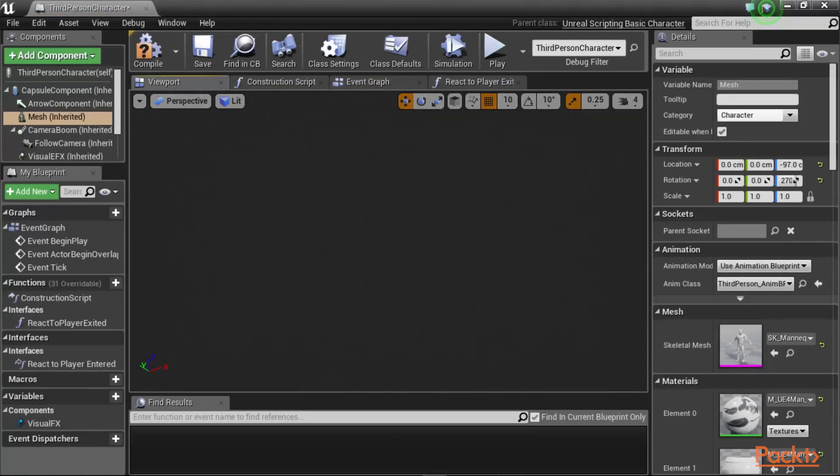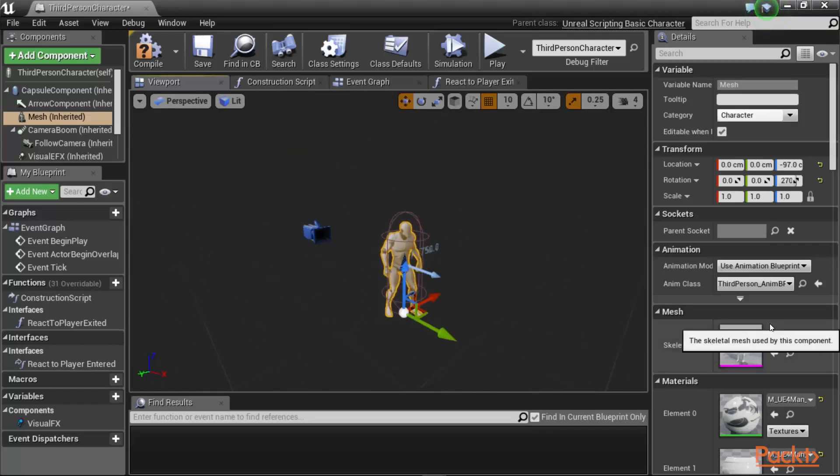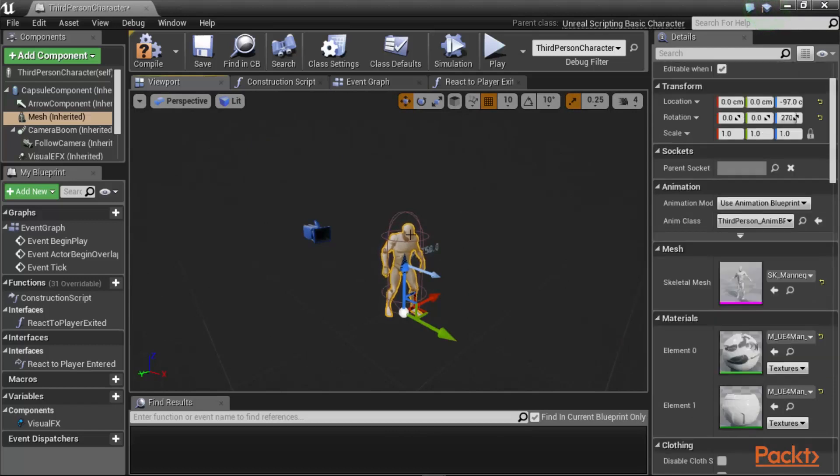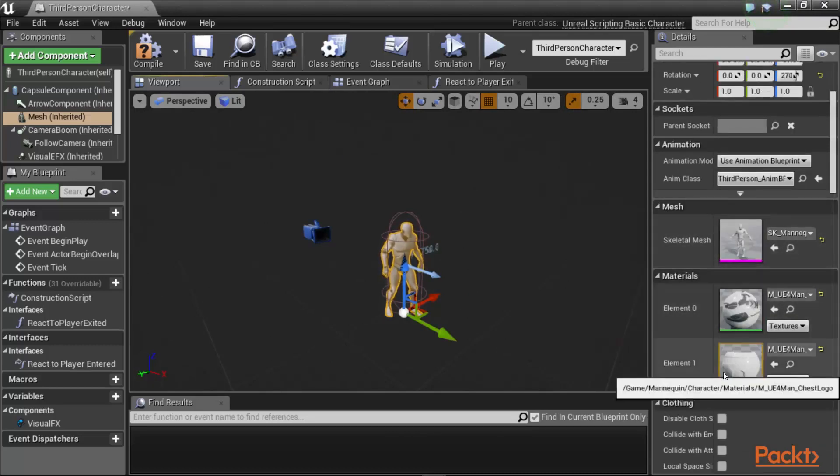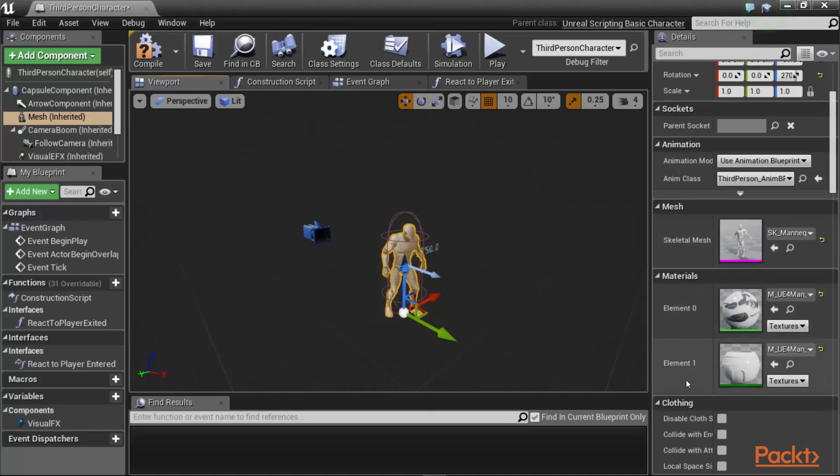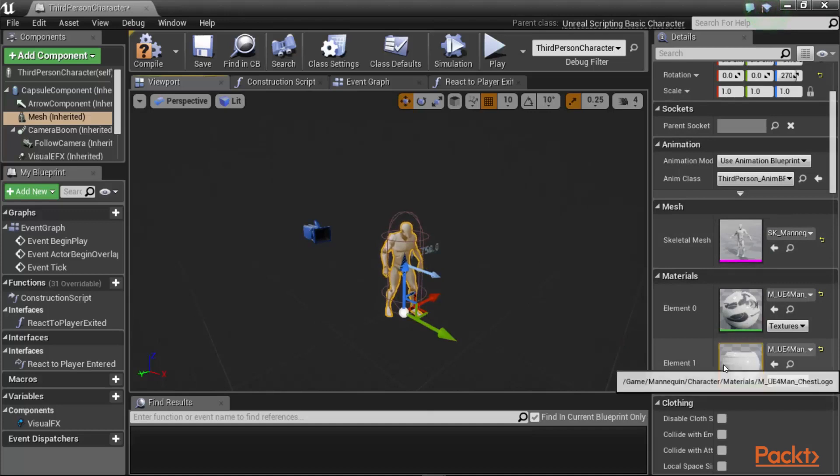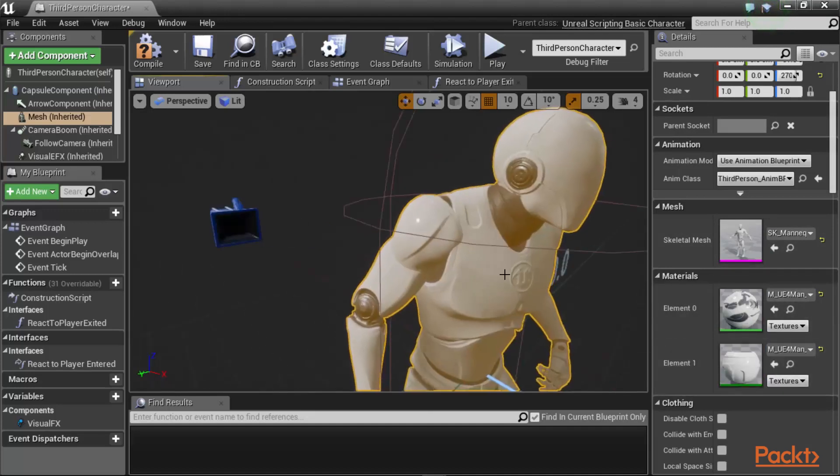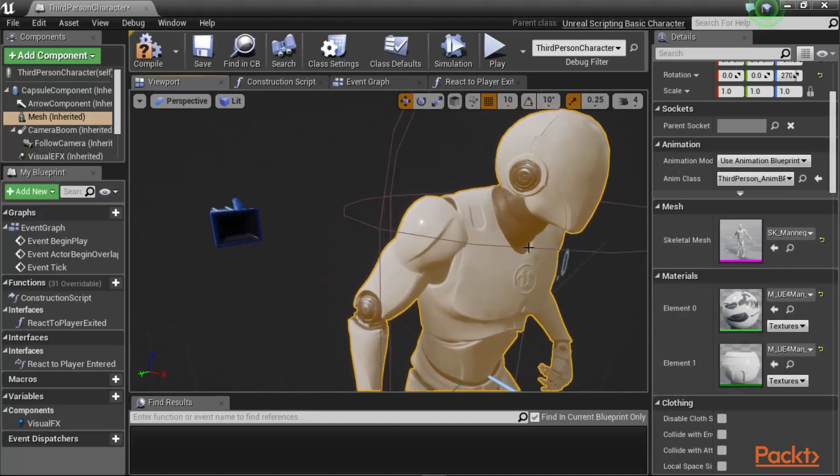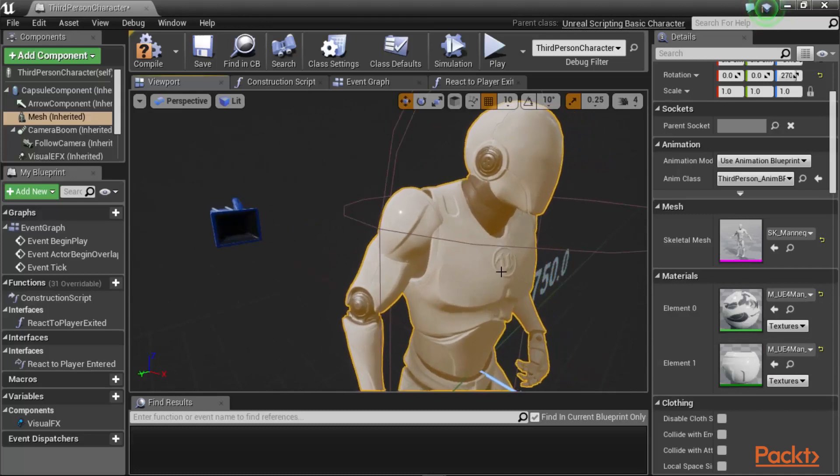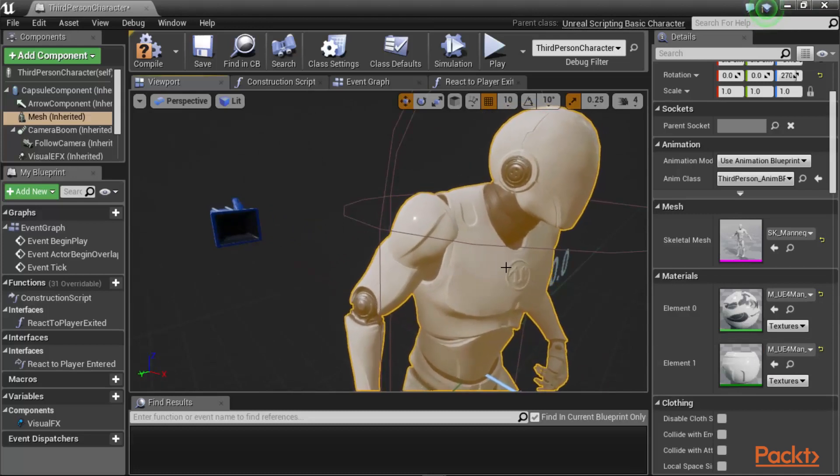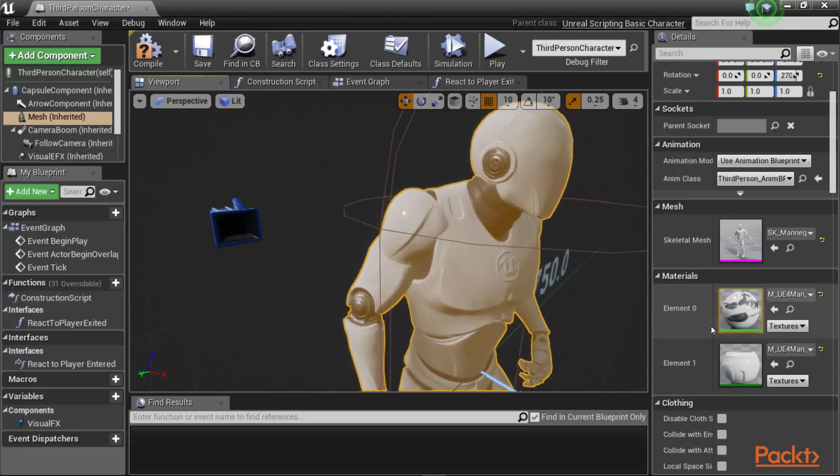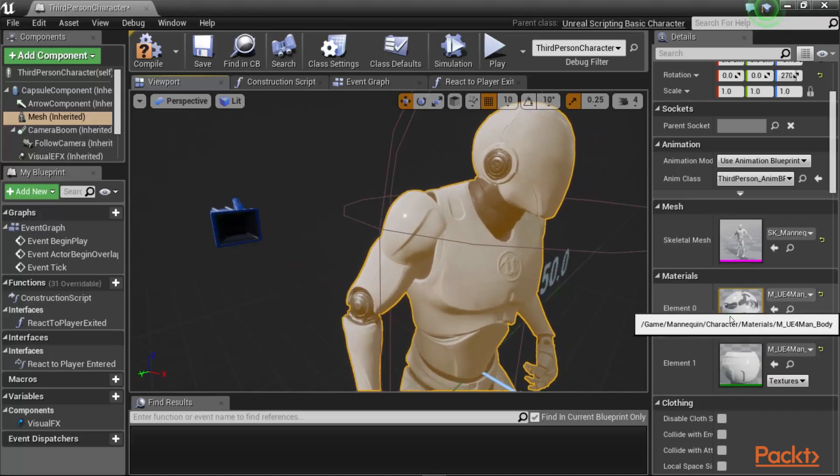So, in the viewport, if you click on the character in skeletal mesh, you would notice that there is a skeletal mesh assigned to the object. And then this skeletal mesh has two materials, element 0 and element 1. Element 0 is the full body of the character's materials. And element 1 is the plate on its chest. What we are going to do is we are going to make changes and edits to element 1 material.